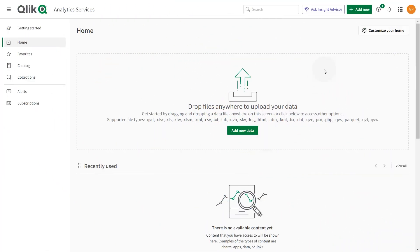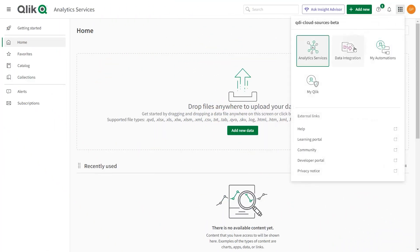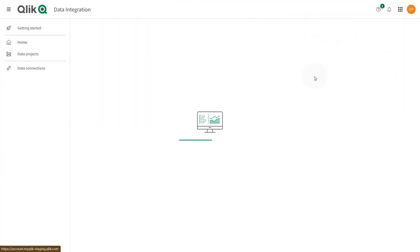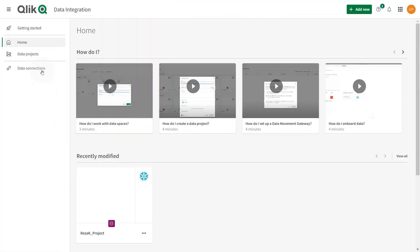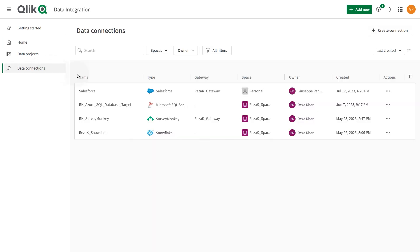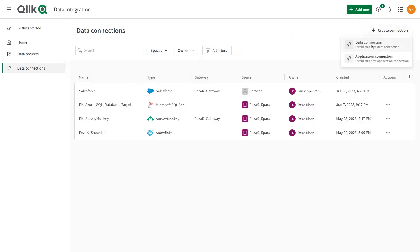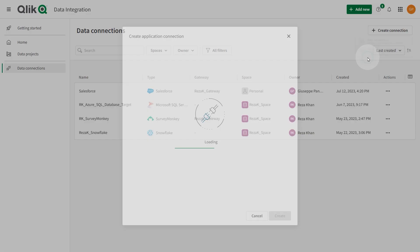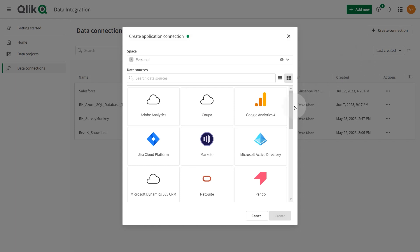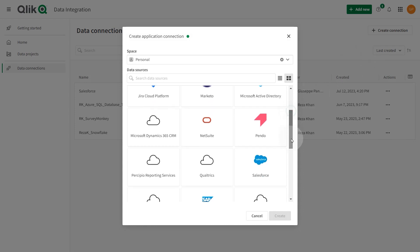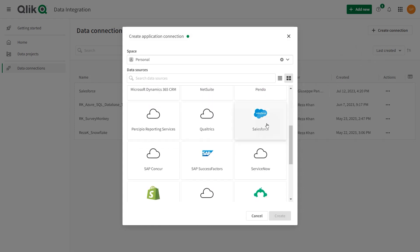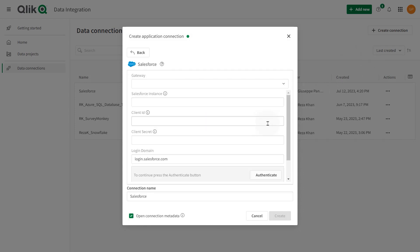In your Qlik Cloud tenant, go to the data integration home. Click data connection and then click the create connection button. Select application connection and select the Salesforce connector from the list of data sources.